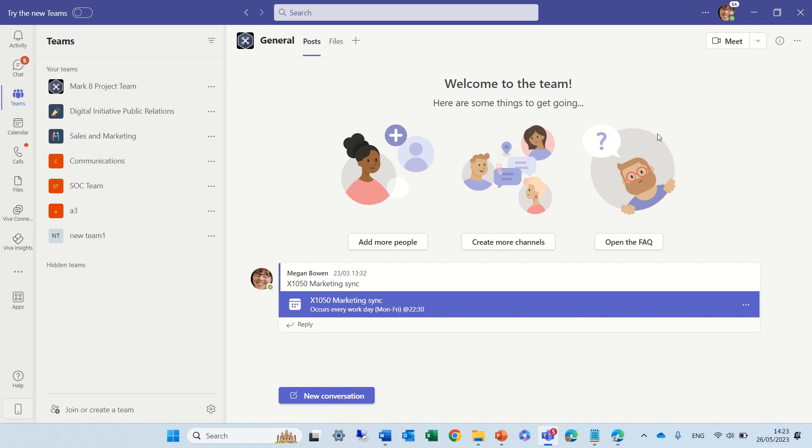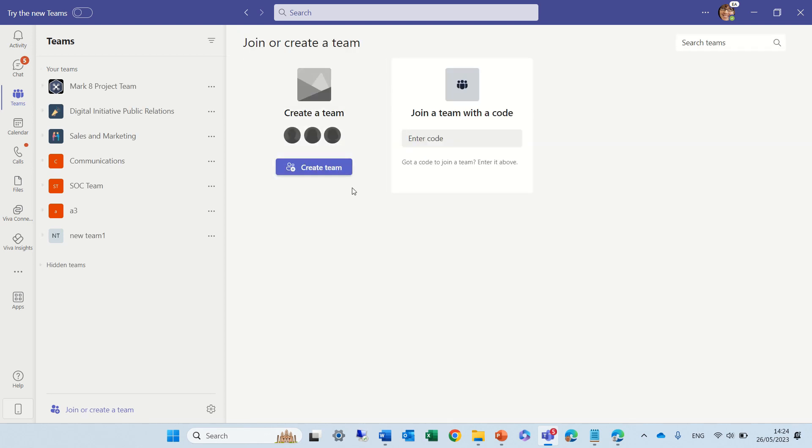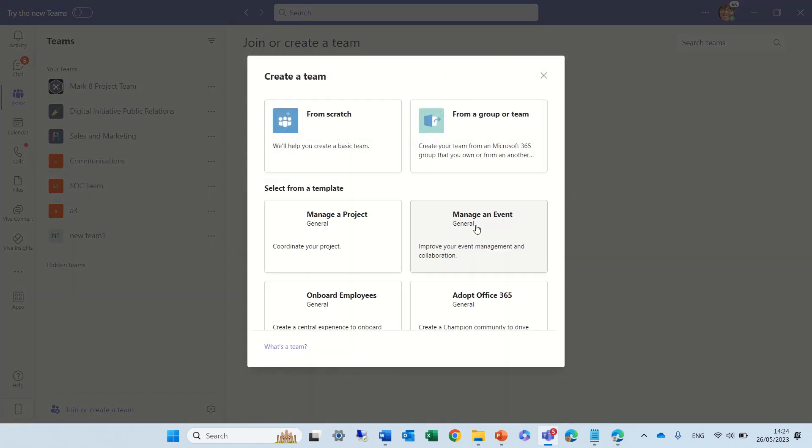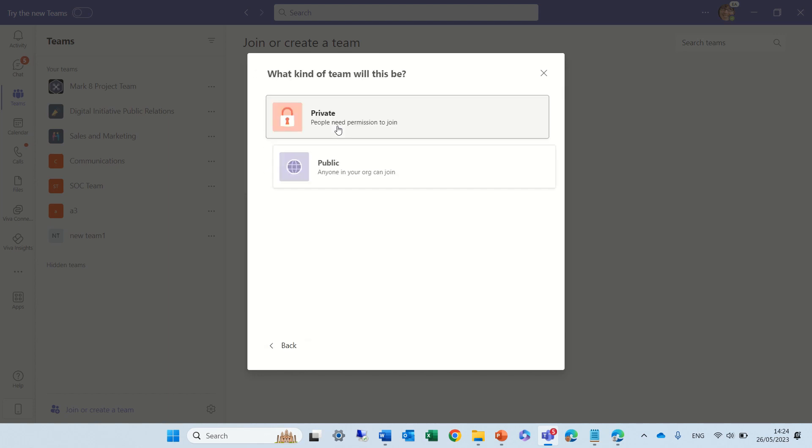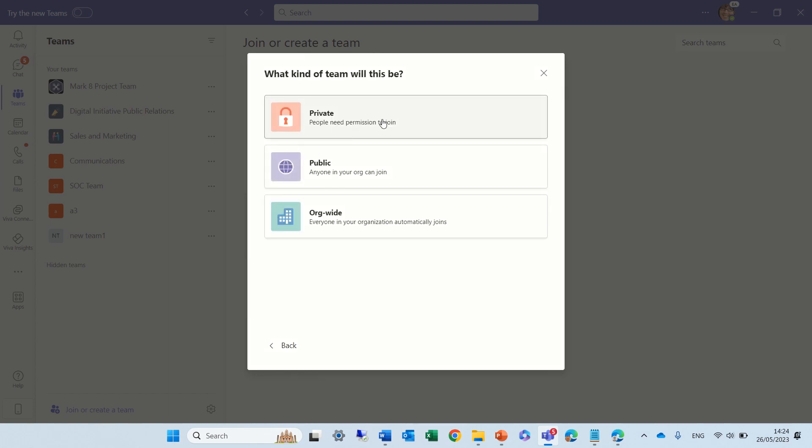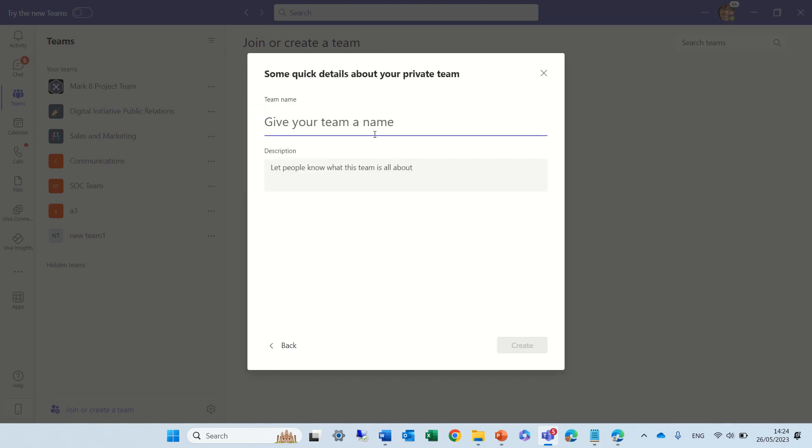So let's see what I mean, because it's much easier to understand. I'm in Teams, I'll create a new team site, I'll do it from scratch, and I will choose private. I'll give it a name, let's call it Demo Ami and today's the 26th.